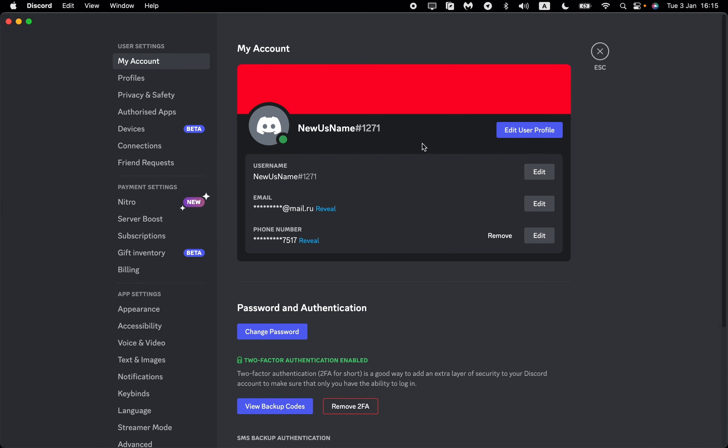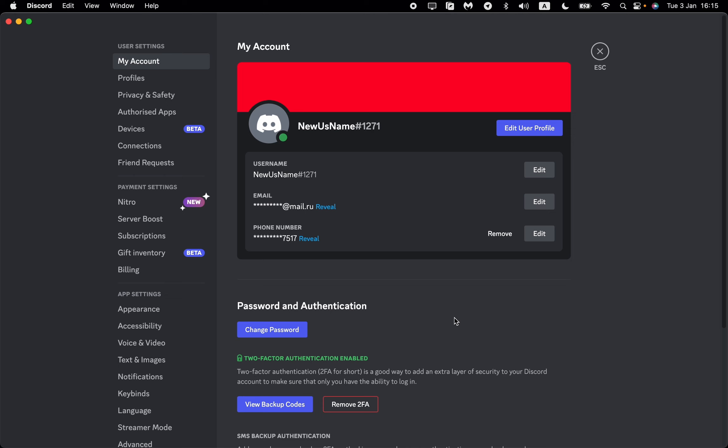Now we are on the settings page. In the left side menu, we need to find user settings and go to My Account - the top line.